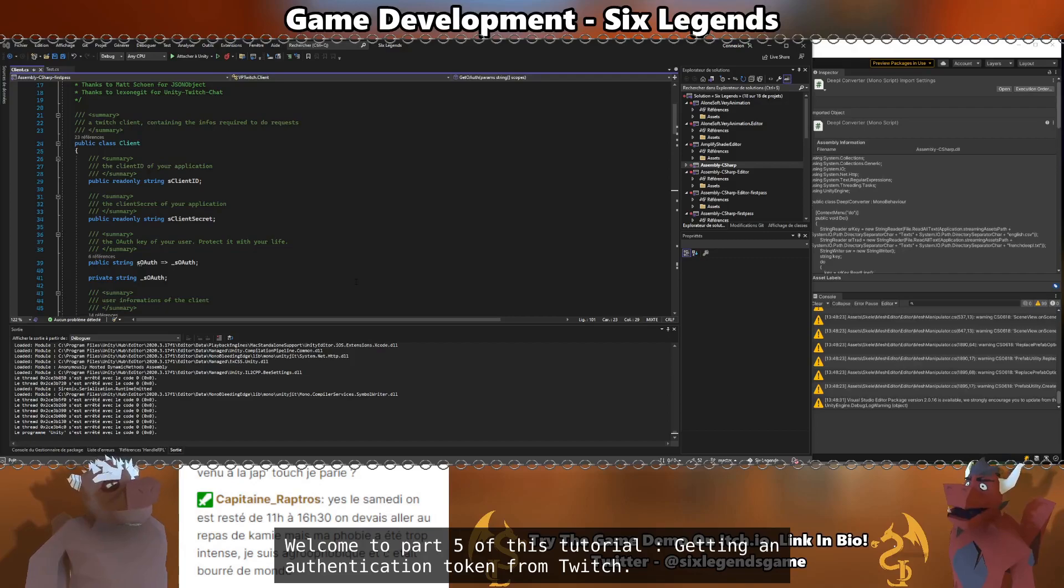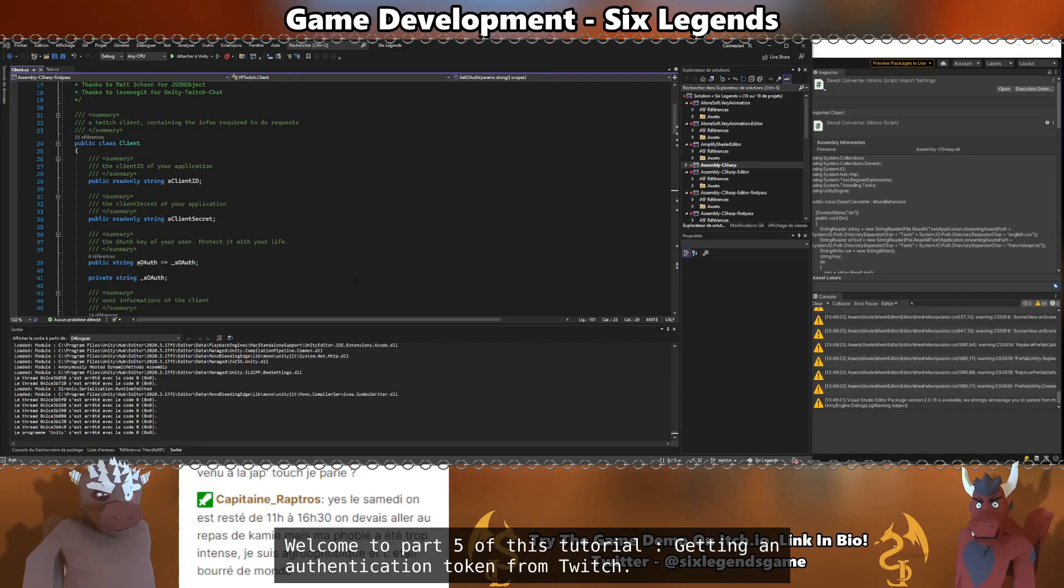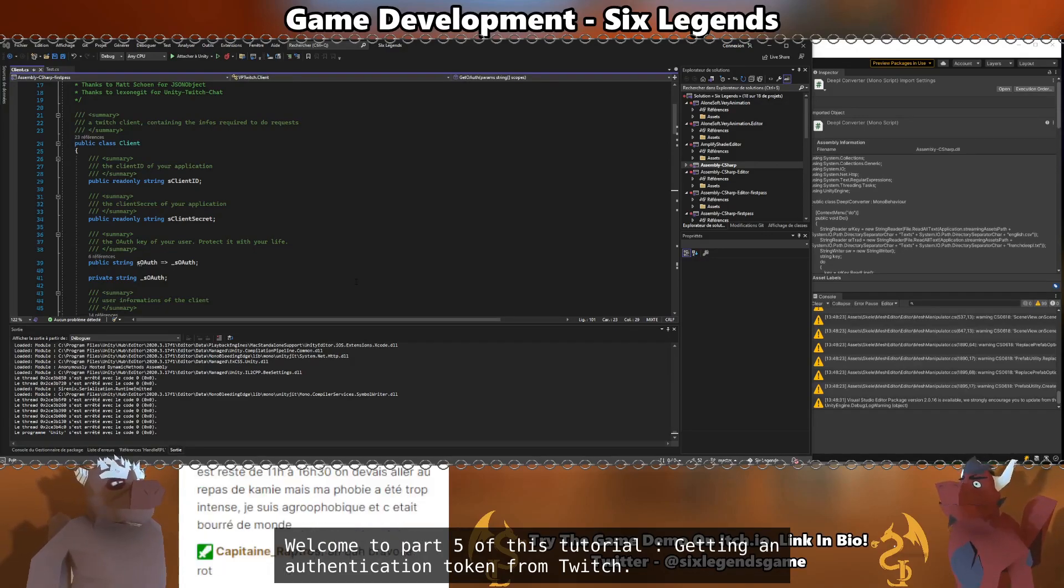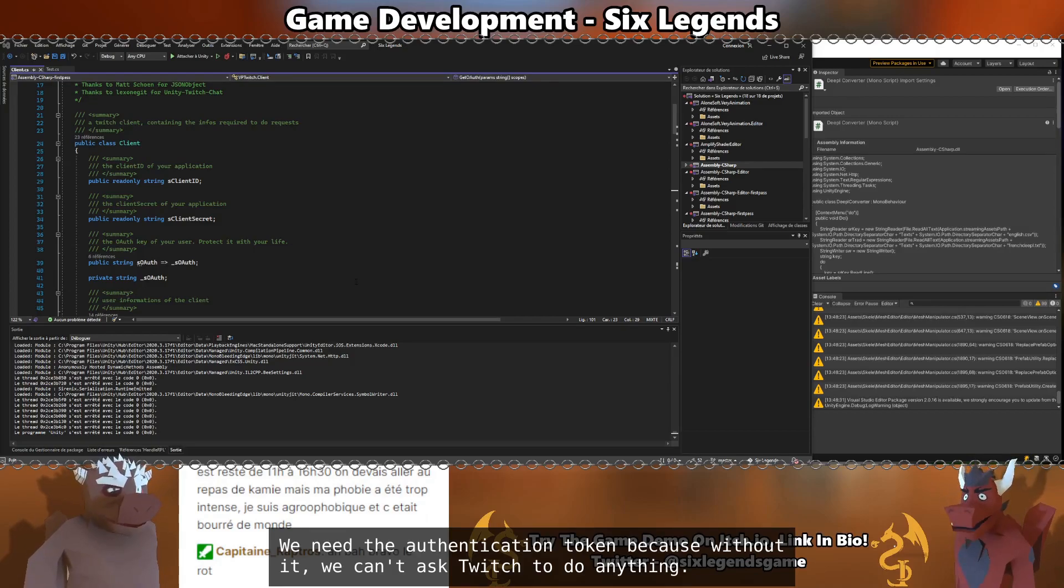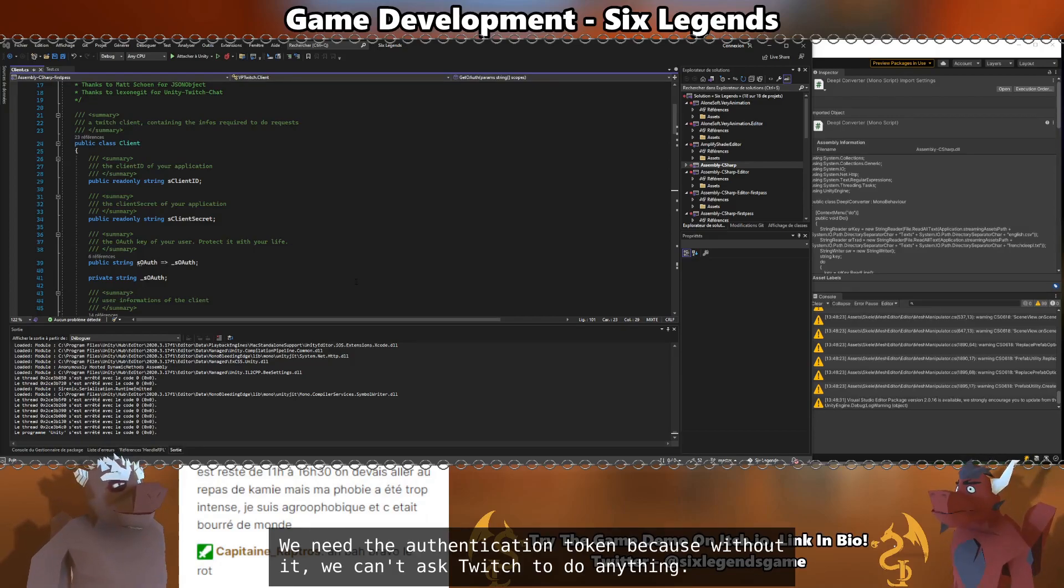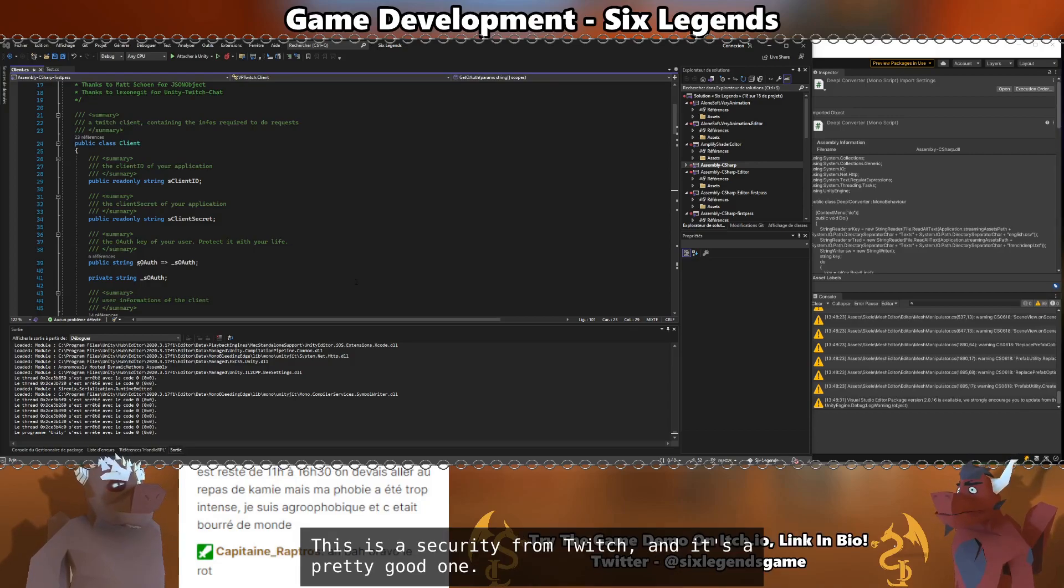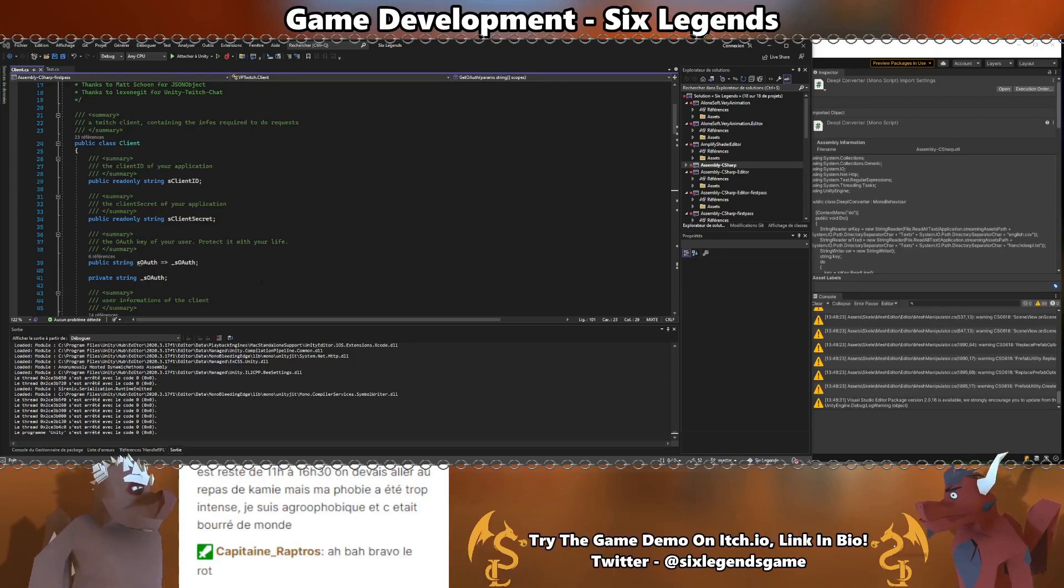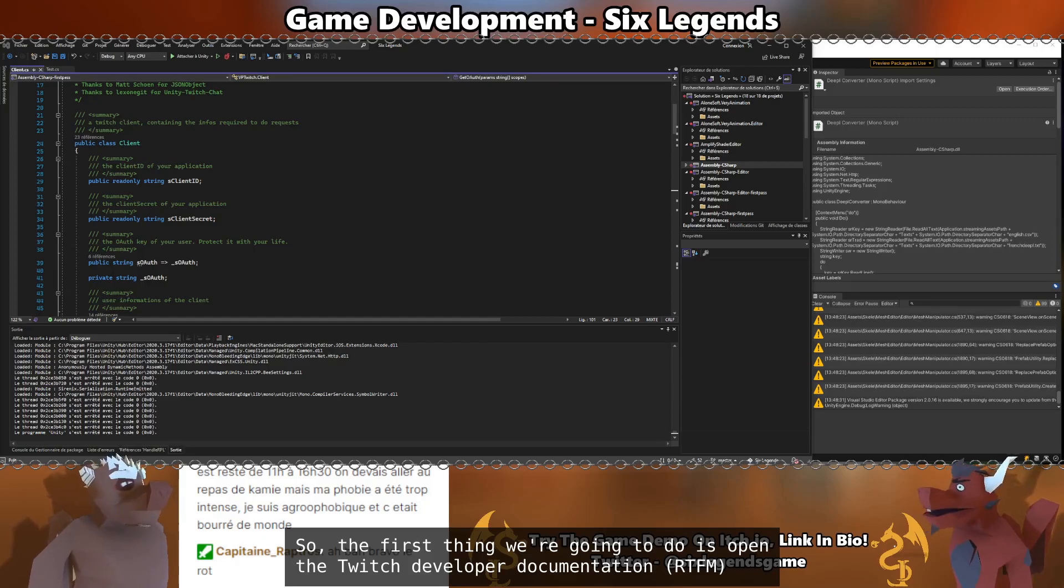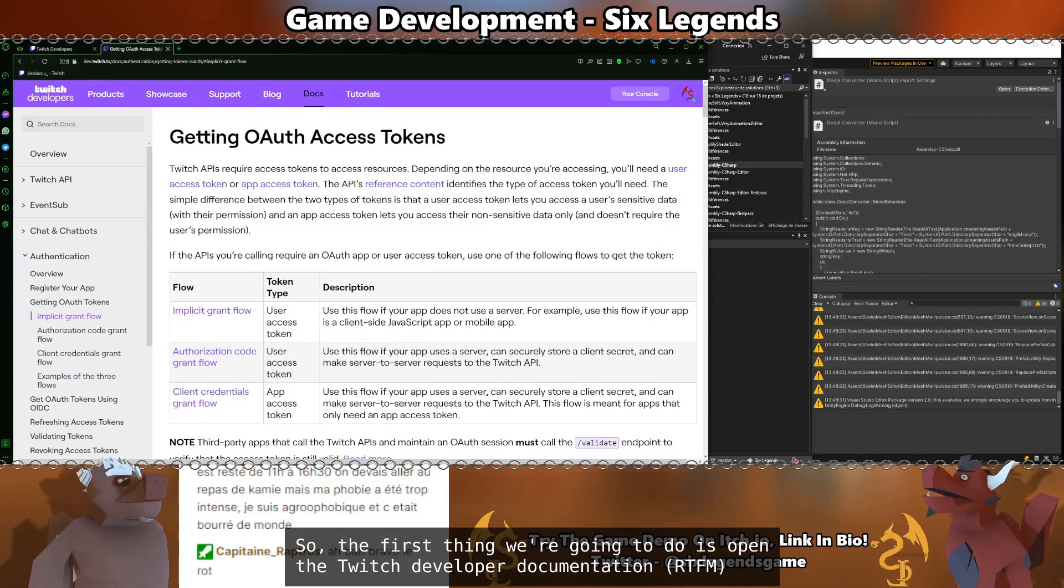Welcome to part 5 of this tutorial, getting an authentication token from Twitch. We need the authentication token because without it, we cannot ask Twitch to do anything. This is a security from Twitch, and it's a pretty good one for us.